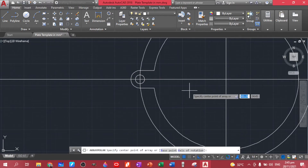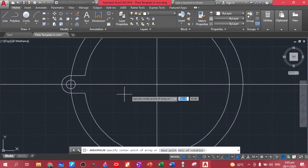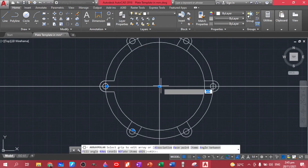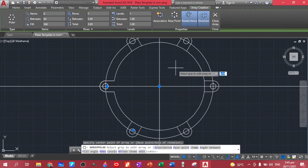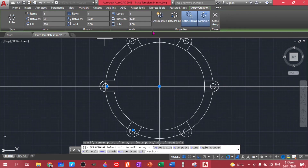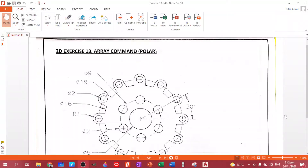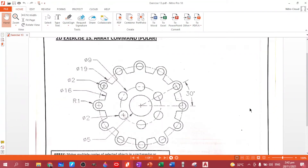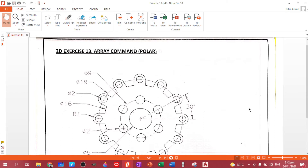Now let's click array, polar array. We are asked to specify the center of the circle — this is the center of the circle. Now there's a pop-up screen for your array creation.